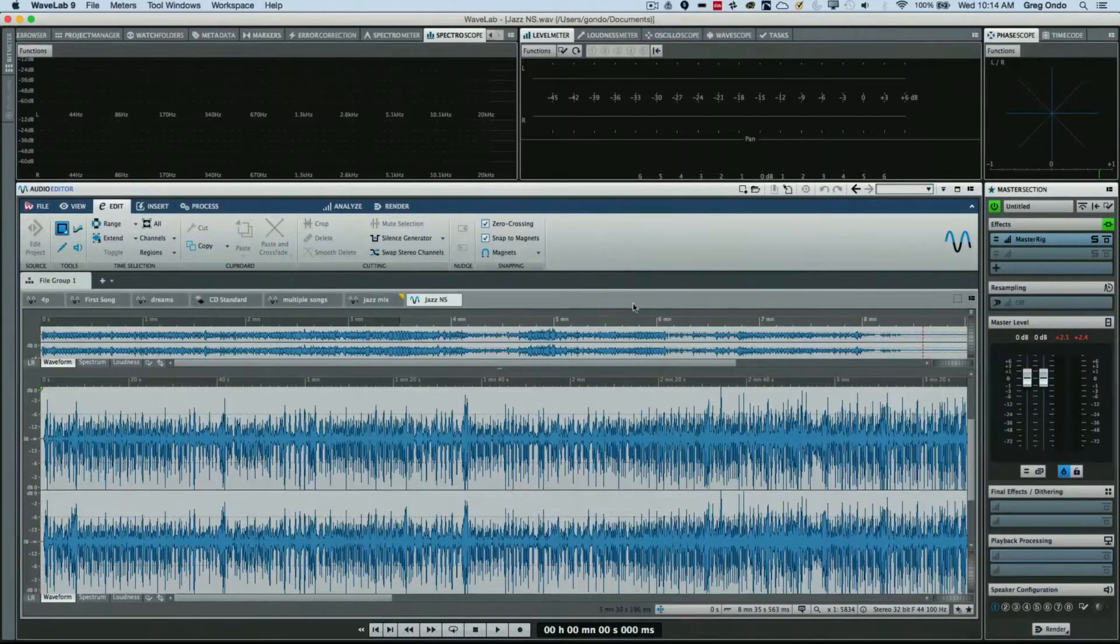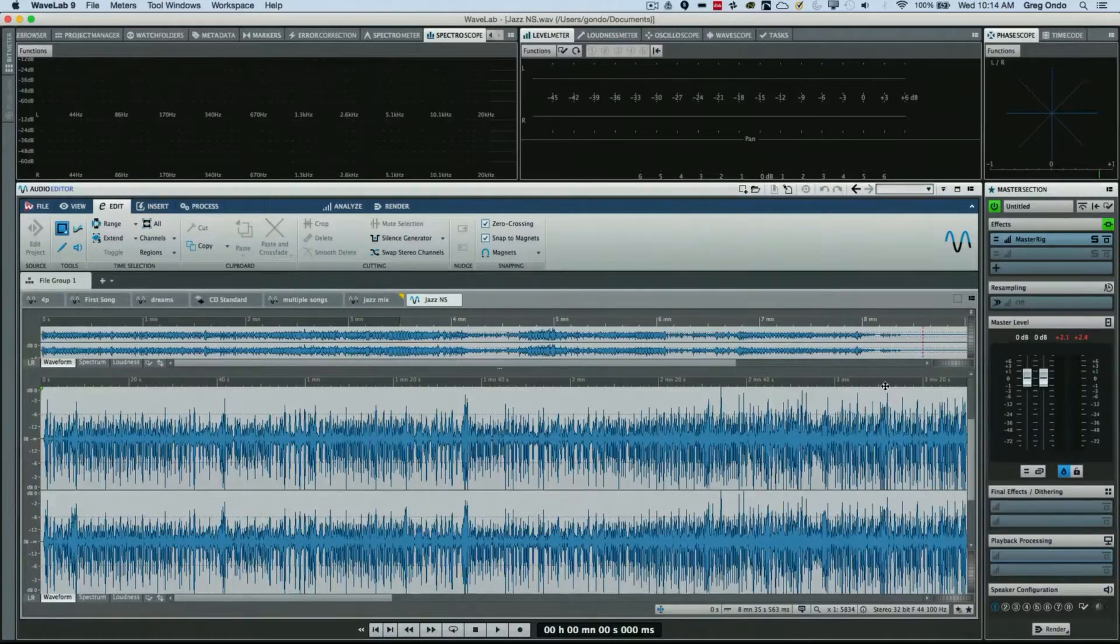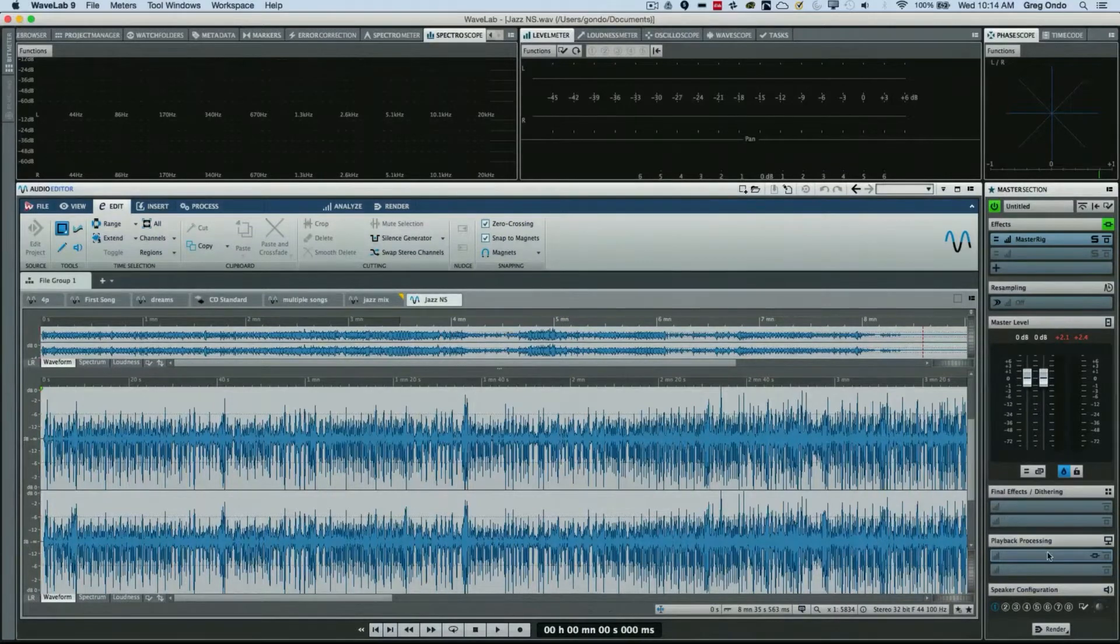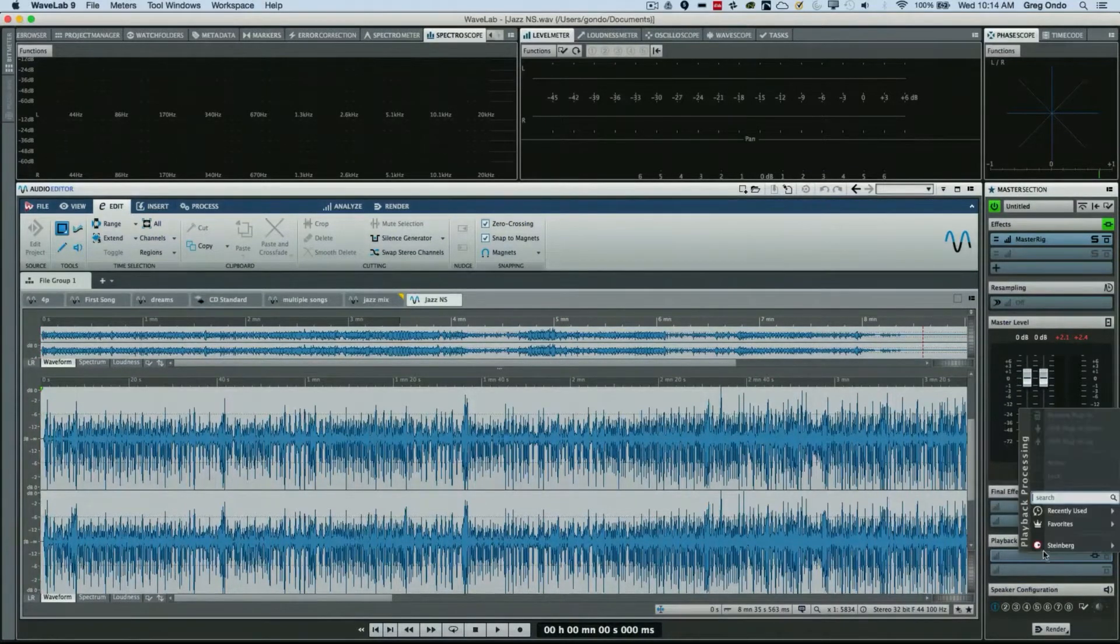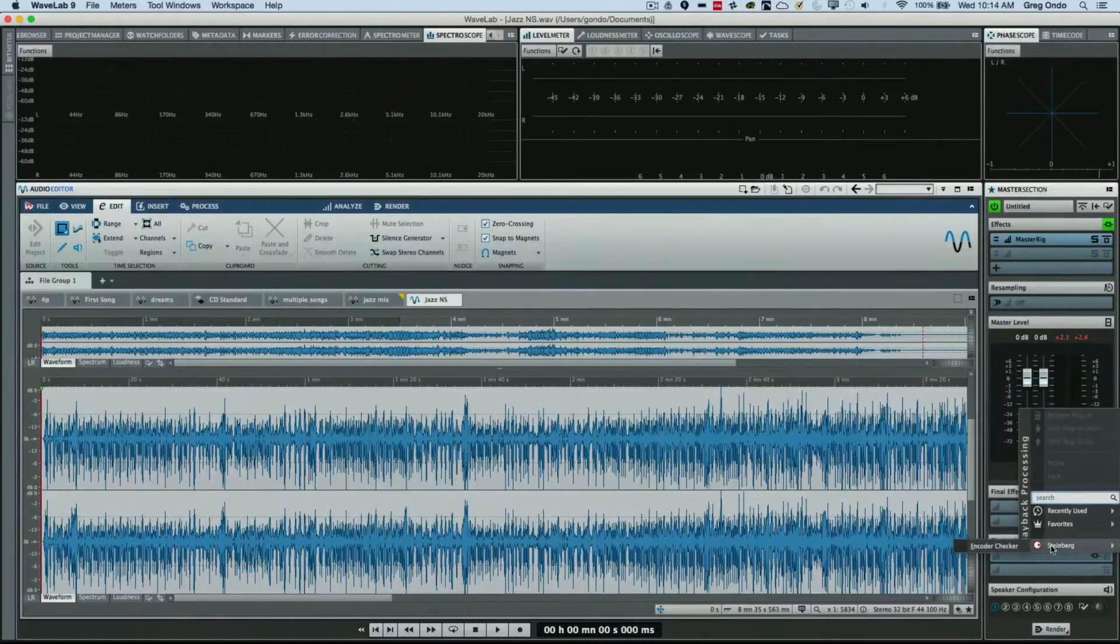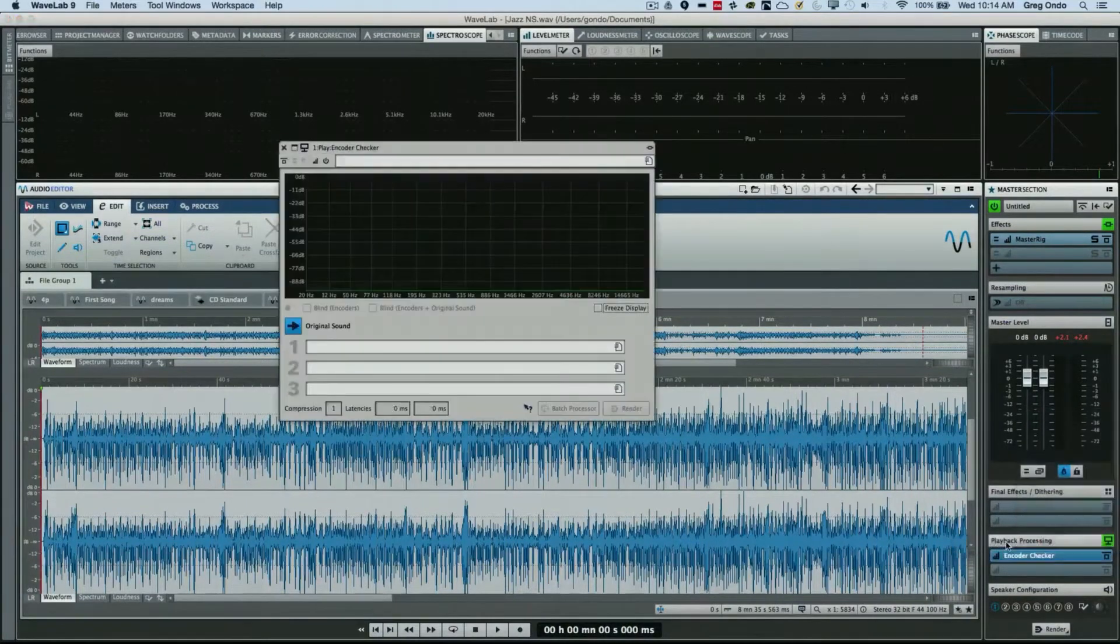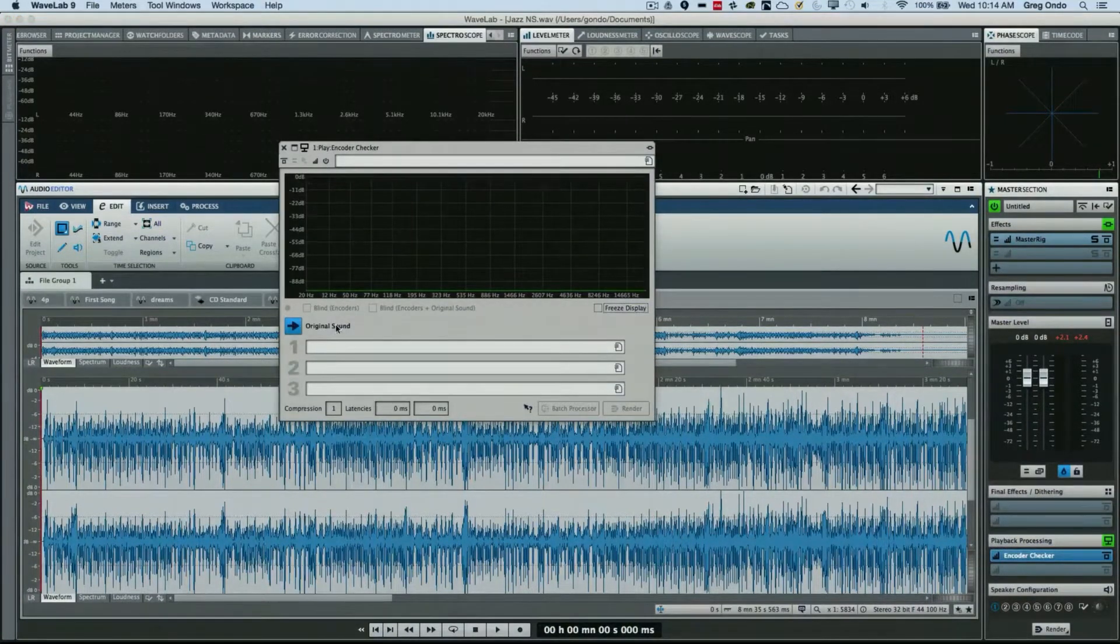The Steinberg Encoder Checker can solve this dilemma. It's found in the playback processing of the master section, and we could just come to the Steinberg tab and open the Encoder Checker. This will allow me to load up three different encoding options and compare it to my original file.